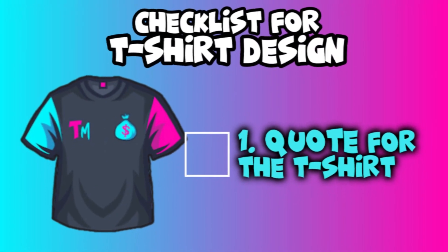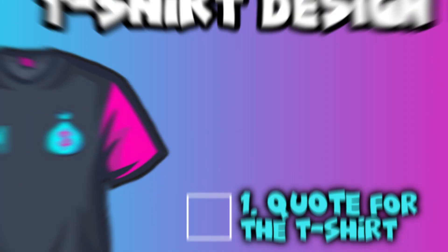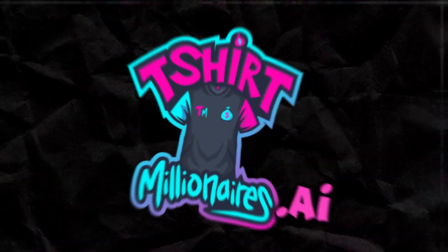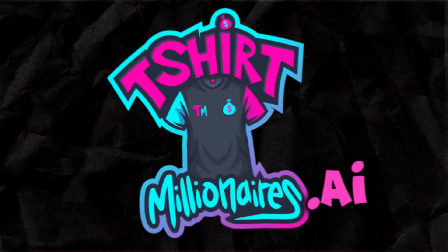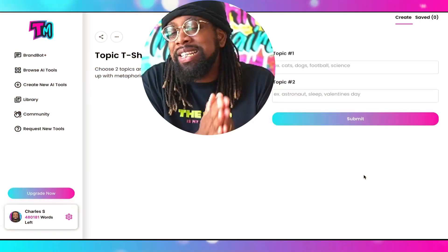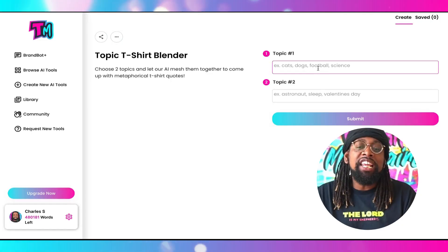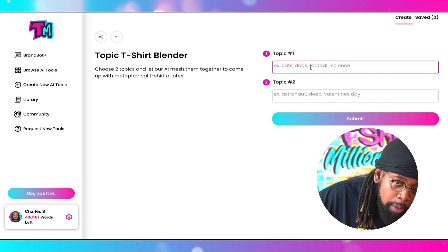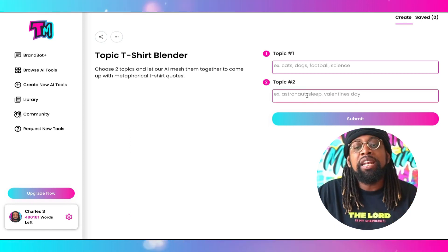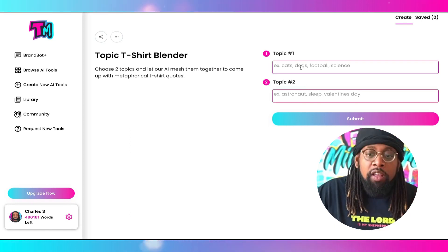T-shirt millionaires, the first thing we're going to do is go to t-shirt millionaires.ai. The one that we're going to focus on today is called the Topic T-Shirt Blender. What we need to do is enter something over here on number one, and then we need to enter something over here on number two.